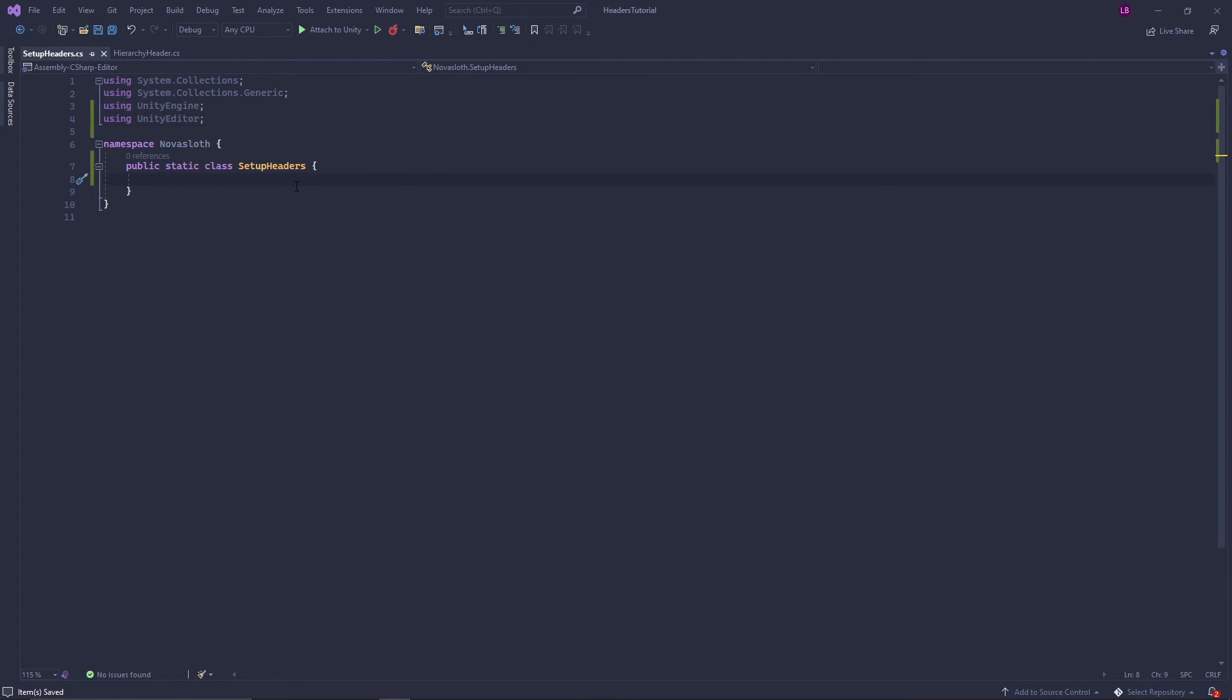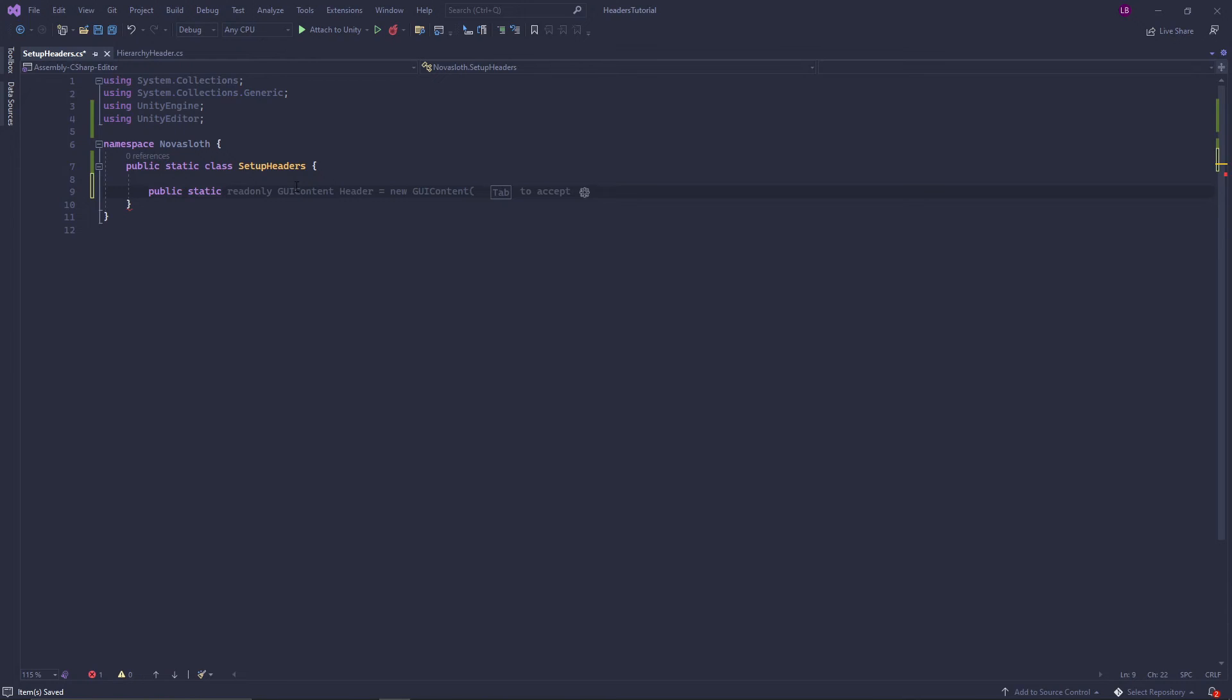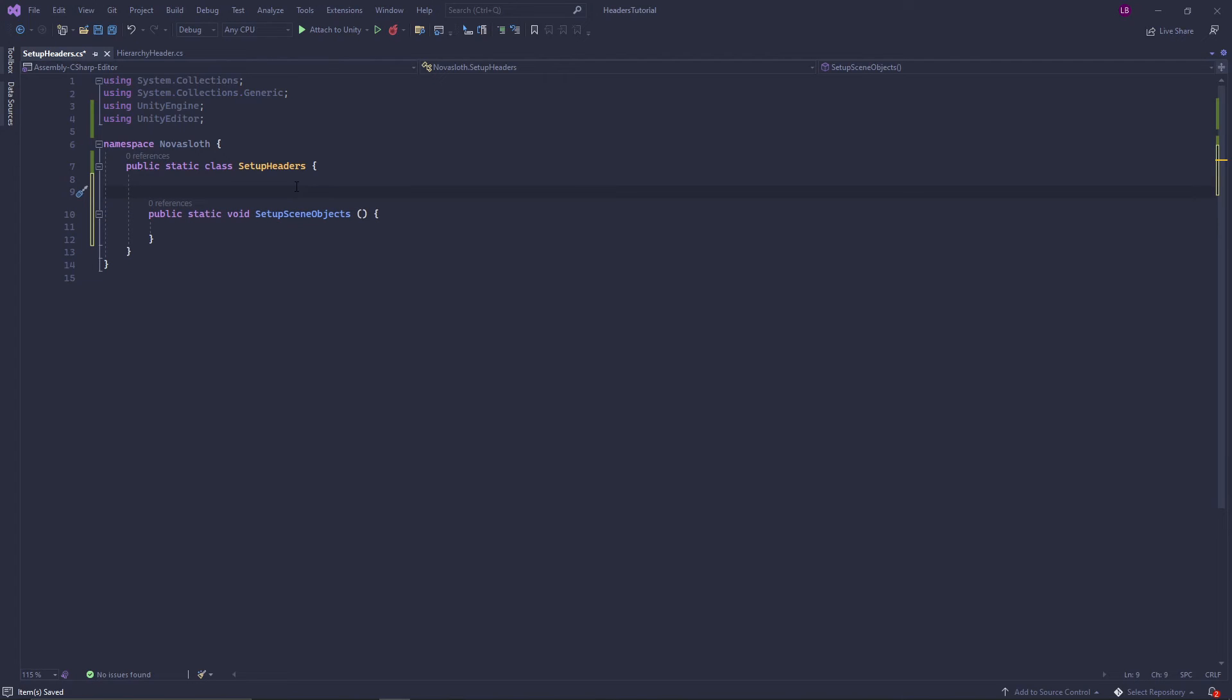So we need to define our method that we know is going to be called when we click our menu item from the toolbar. So I'm simply going to call this public static method setup scene objects. In order for this method to show up in our toolbar we actually need the menu item attribute.